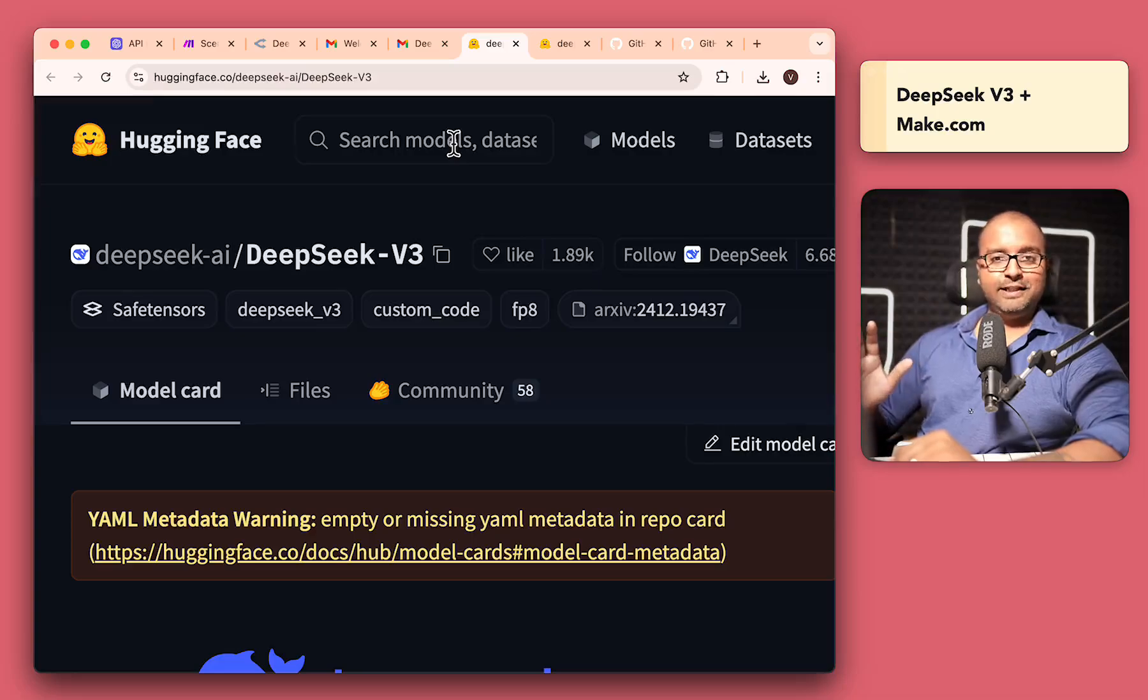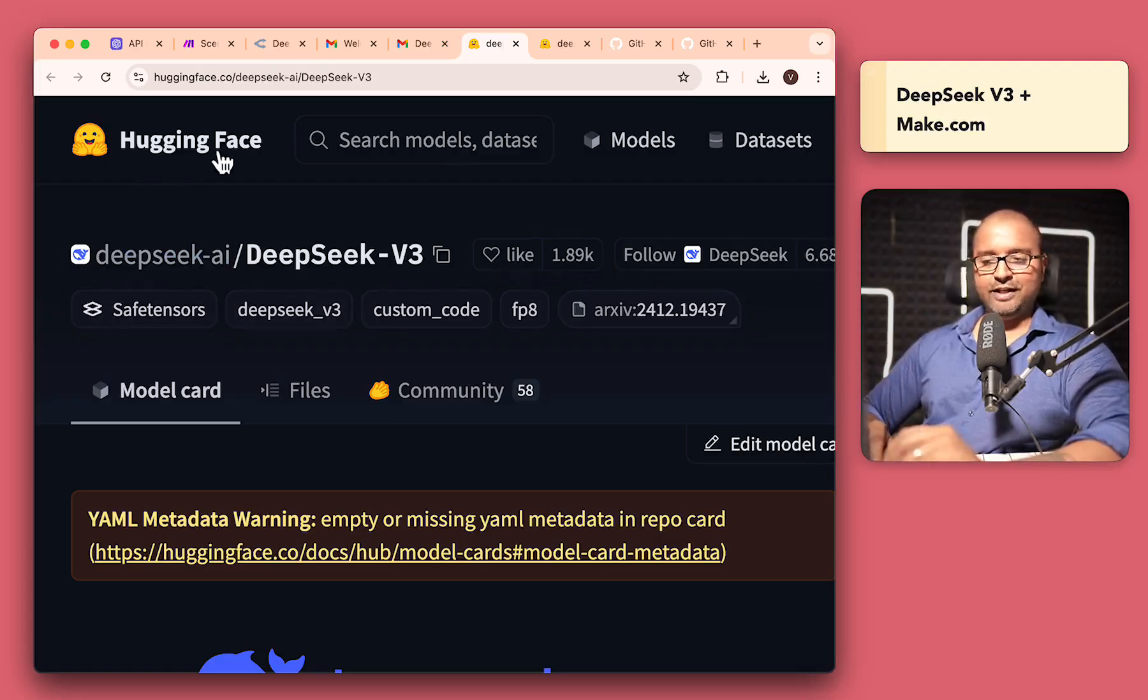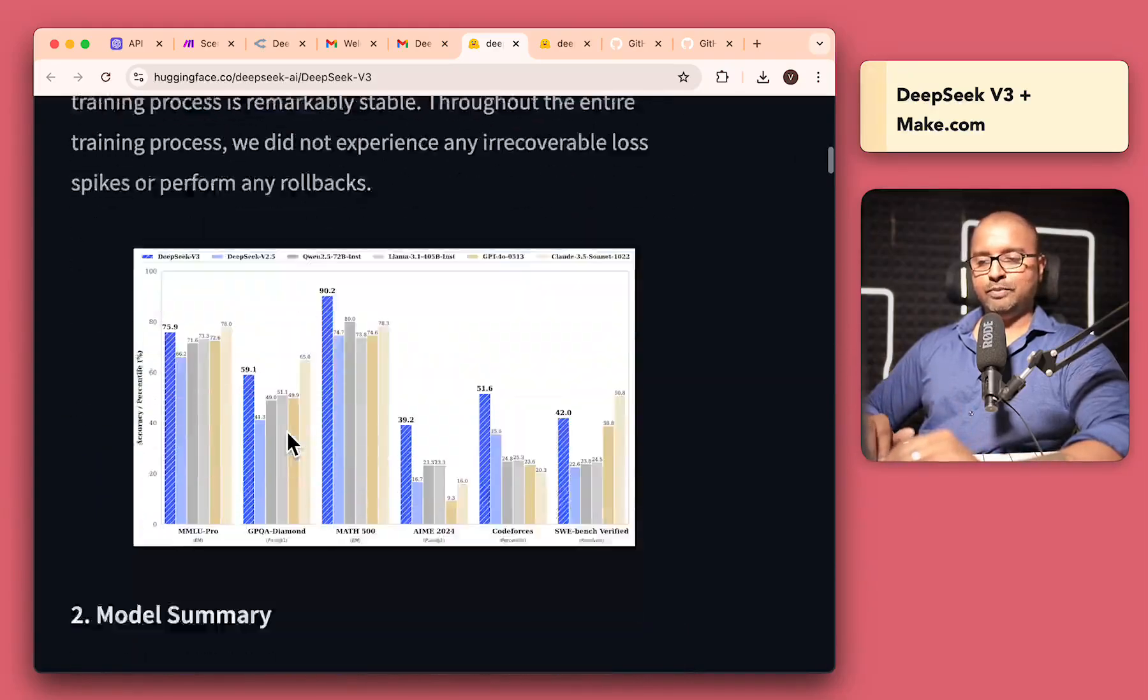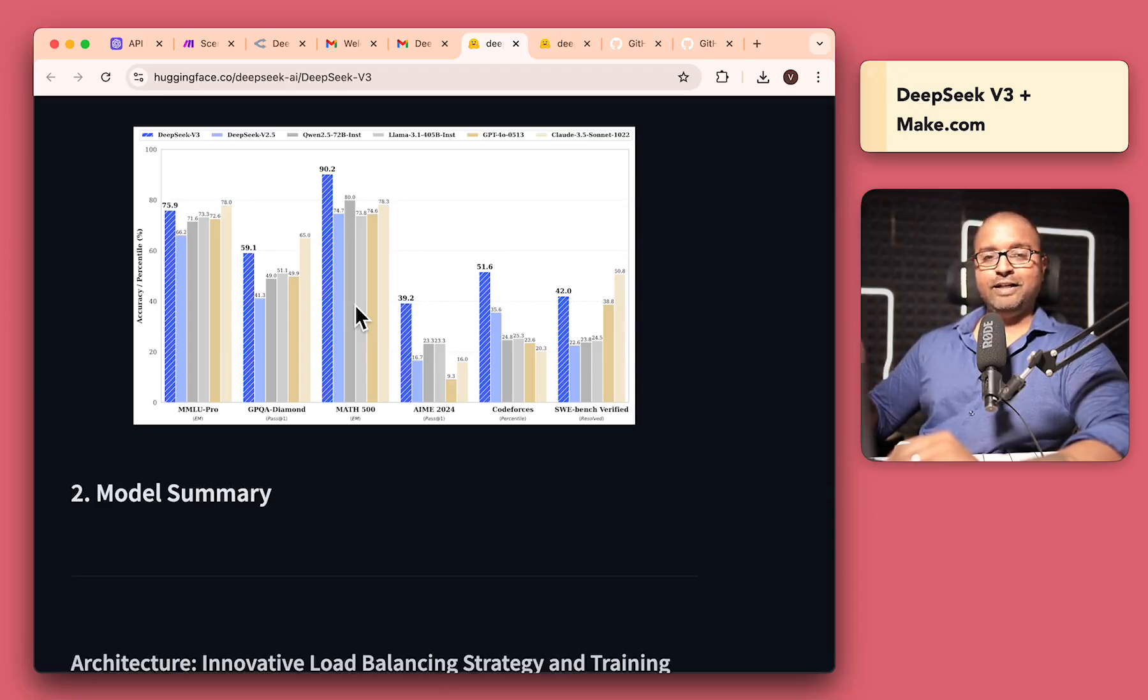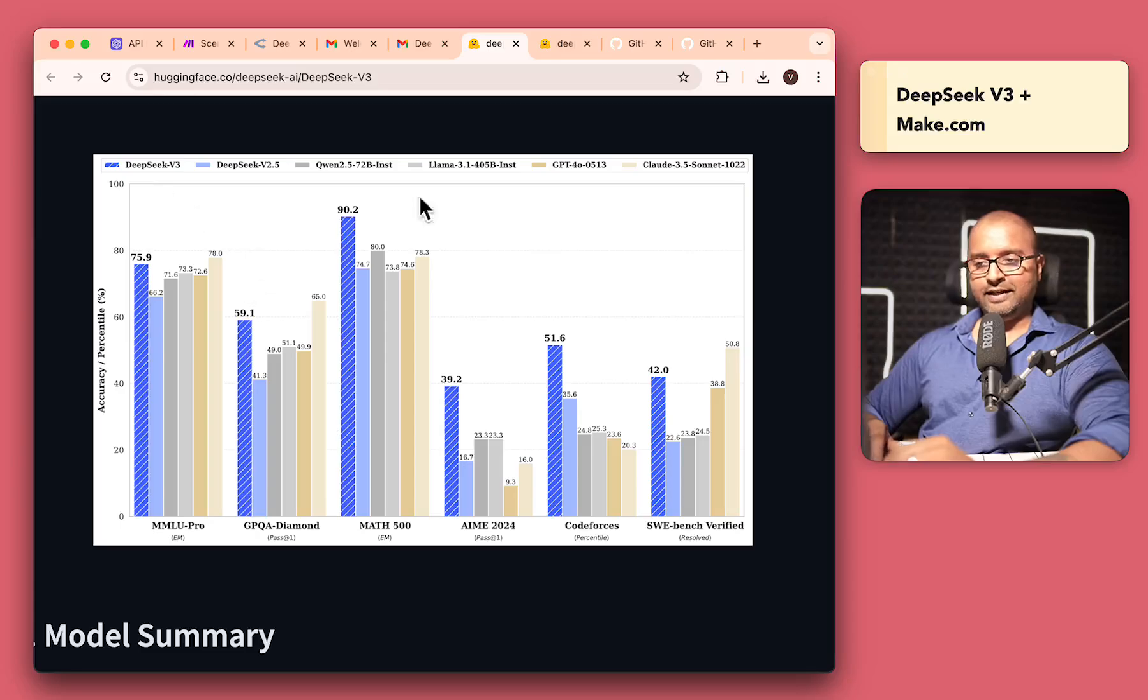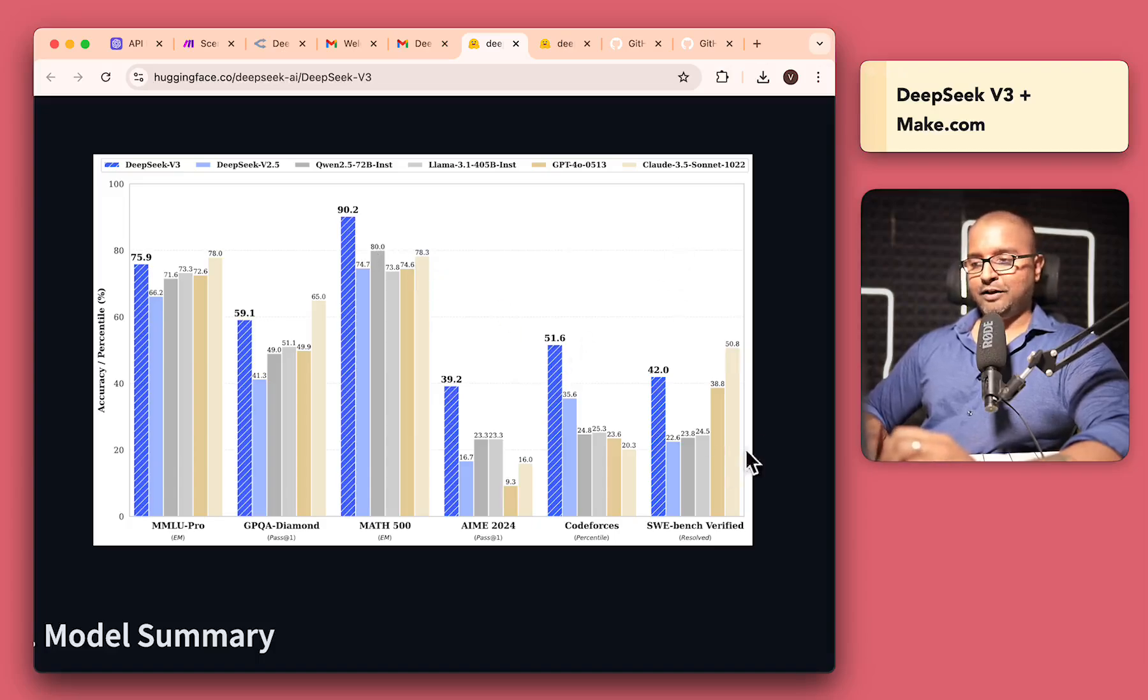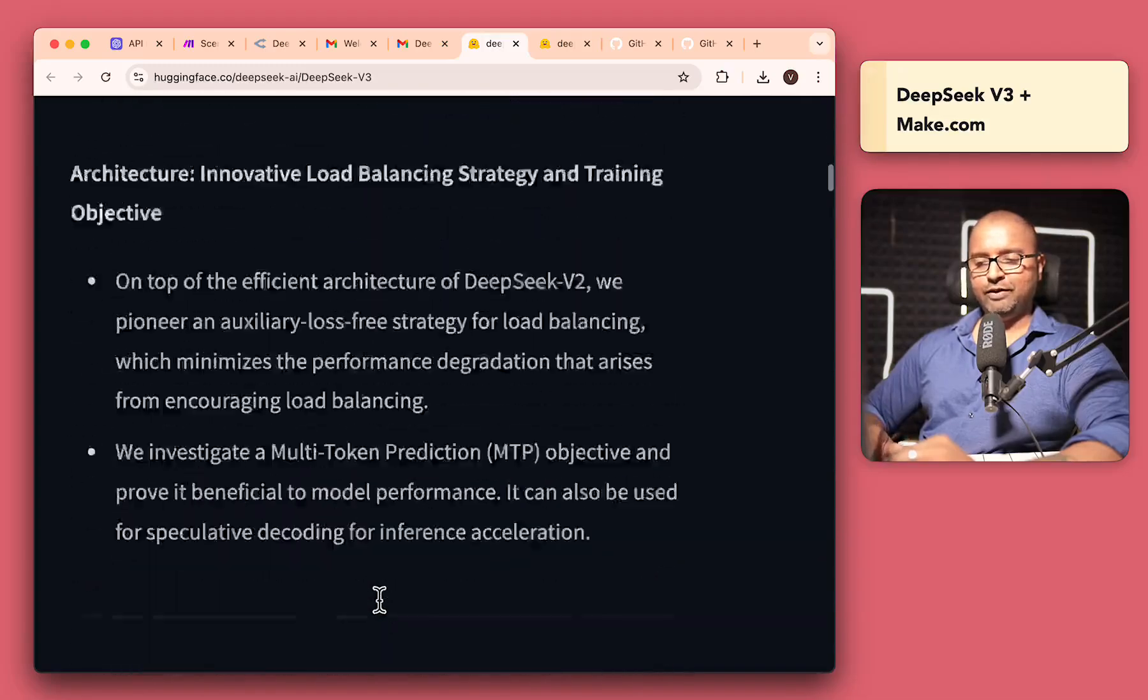So first things first, let's understand what DeepSeek version 3 is all about. So we'll come to our handy website, Hugging Face, where we have DeepSeek's version 3 and DeepSeek AI. I think the most popular graph that has been making waves in the media right now is this graph over here, where we have some benchmarks of comparing DeepSeek version 3 against things like GPT-4 or Claude 3.5 Sonnet. And you can see here it consistently is in par. And sometimes it even beats the other popular LLMs like Claude and so on.